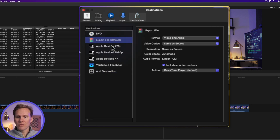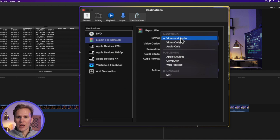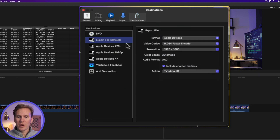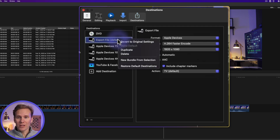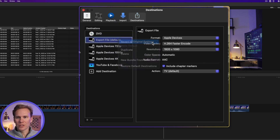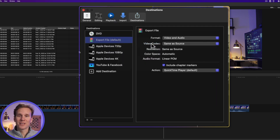If you select one of these destinations and make some changes to it, but want to go back to how it was before, you can right click on it and select Revert to Original Settings. And it's back to the good old times.